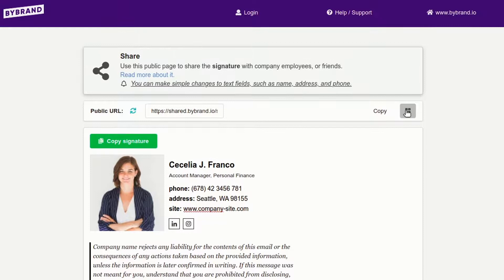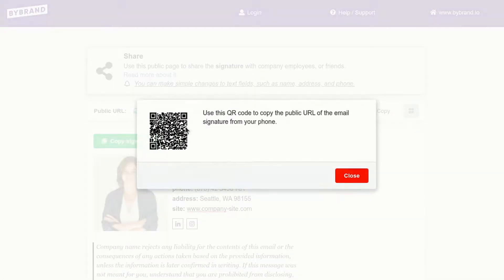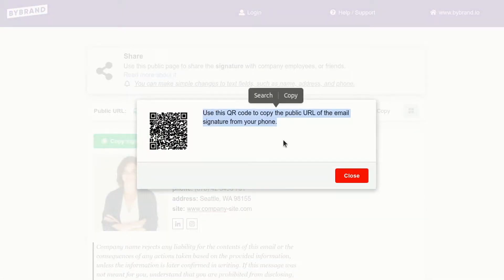Finally, you can open the QR code of the link to access it through a mobile device or tablet.